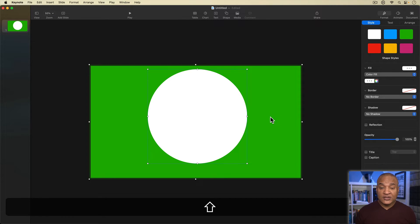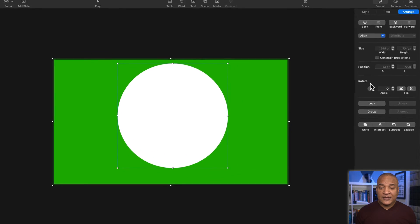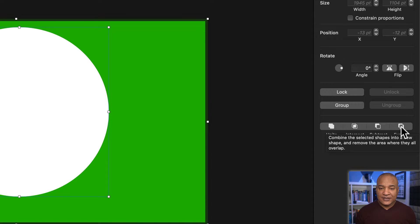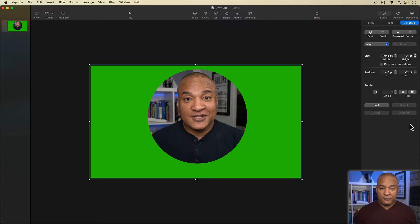I'll go back over to the inspector and select the arrange button. In the arrange menu, I'll go all the way down to the Boolean operators and select the last button — 'Exclude.' Exclude will combine the selected shapes into a new shape and remove the area where they all overlap. I'll click the button, and the white circle cuts a hole through the green rectangle, revealing my reference frame underneath.